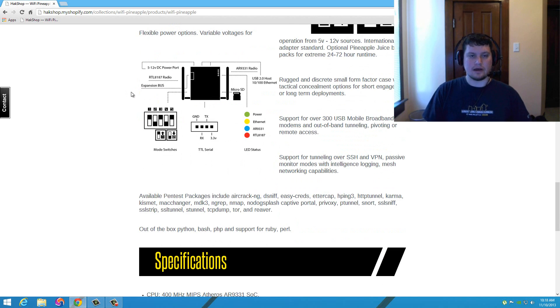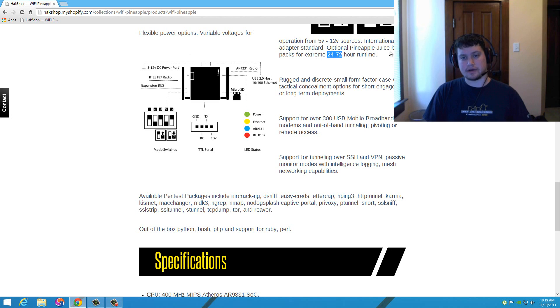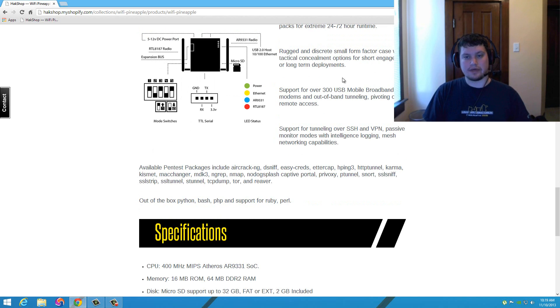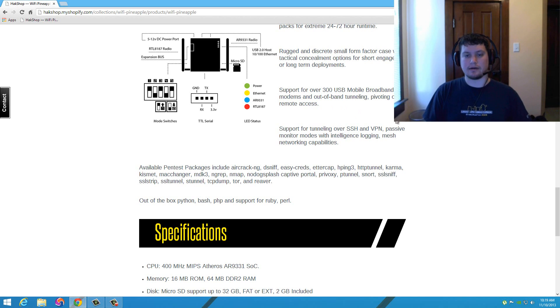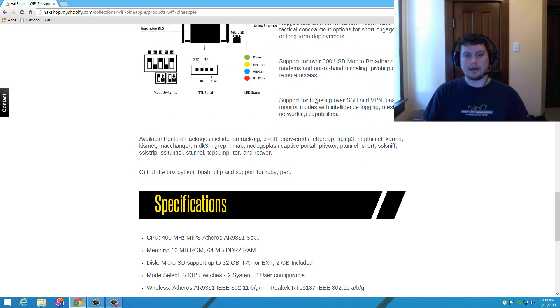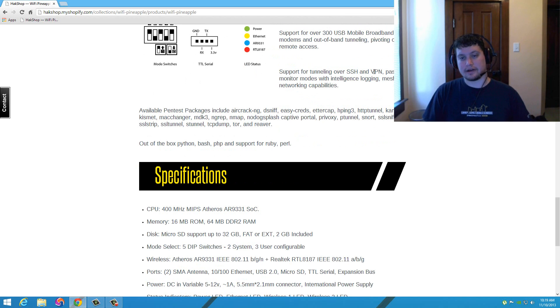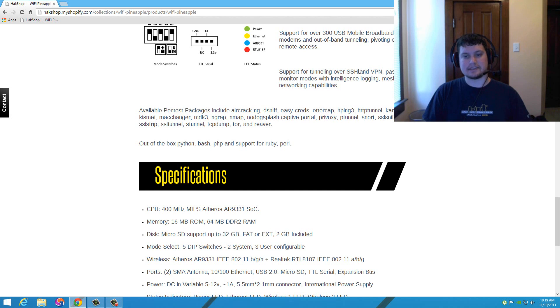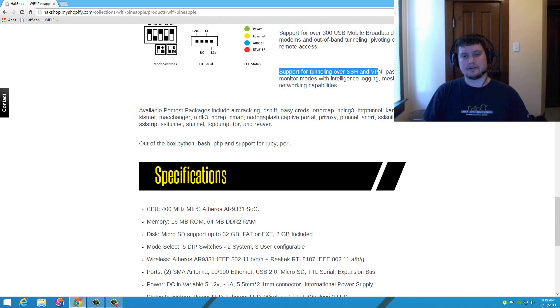You've got flexible power options with different types of power sources. You can even run batteries that can operate 24 to 72 hours in runtime. There are battery packs for that. They also have support for over 300 USB broadband modems now, so if you're looking to attach a USB 3G broadband modem, it's most likely going to support that out of the box. And you have support for tunneling over SSH and VPN. This is a huge plus. The VPN is probably going to be a huge thing. SSH is really helpful too, of course. I don't do much tunneling over SSH unless I really have to, but having this supported is a huge plus.